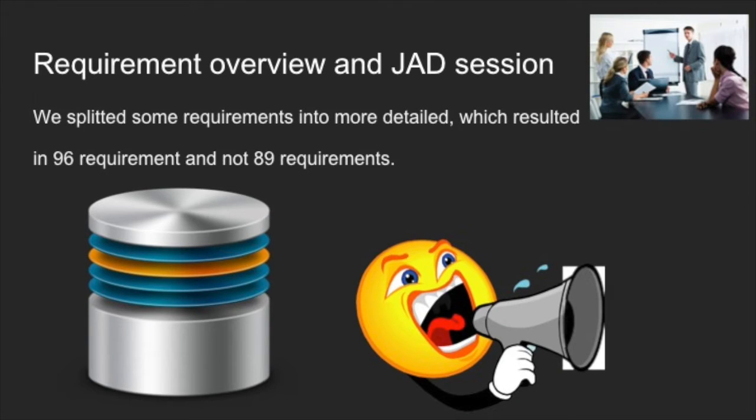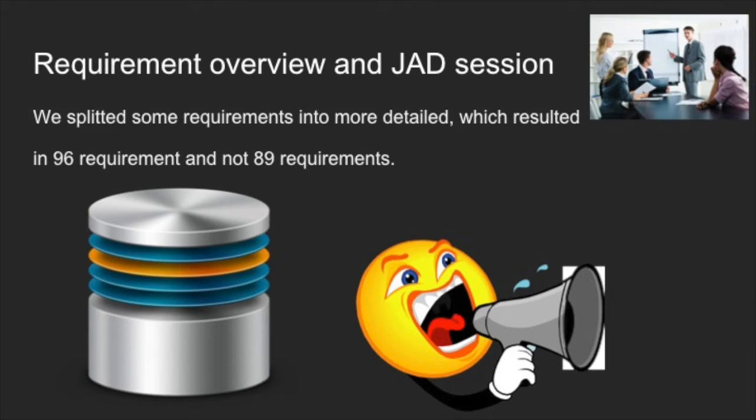First, we had a couple of major changes in our requirements. We took the databases we had, which was room, service, report, and announcements, and combined them into one custom RRS database.